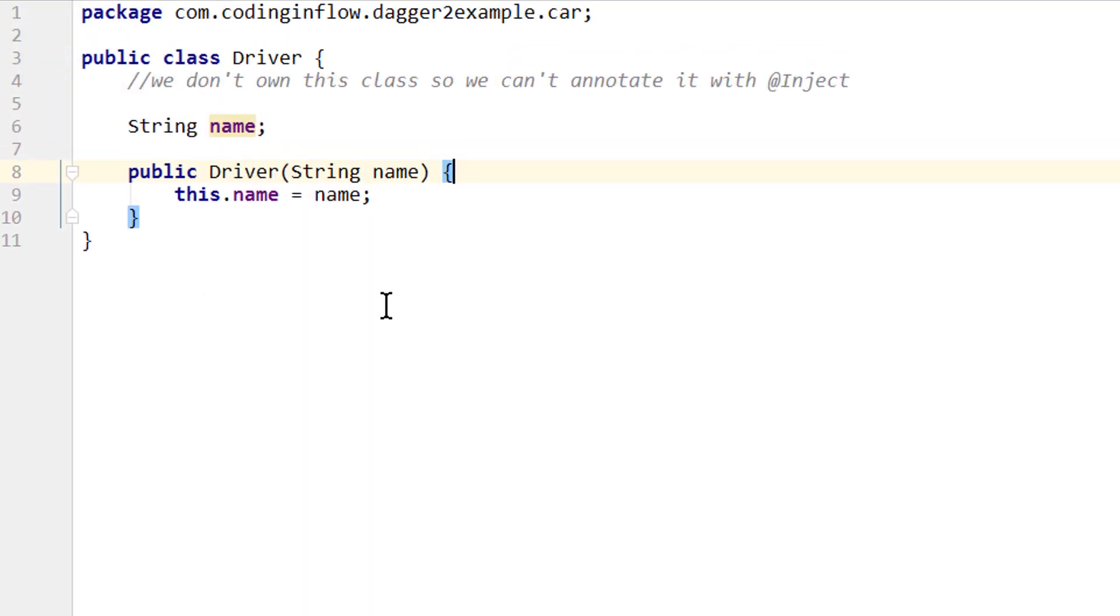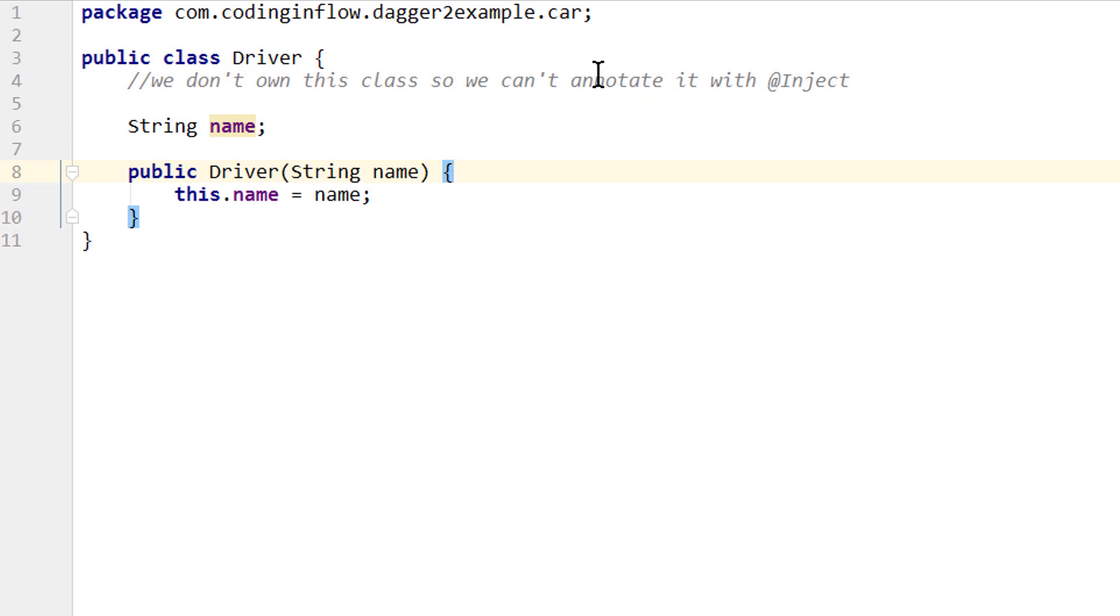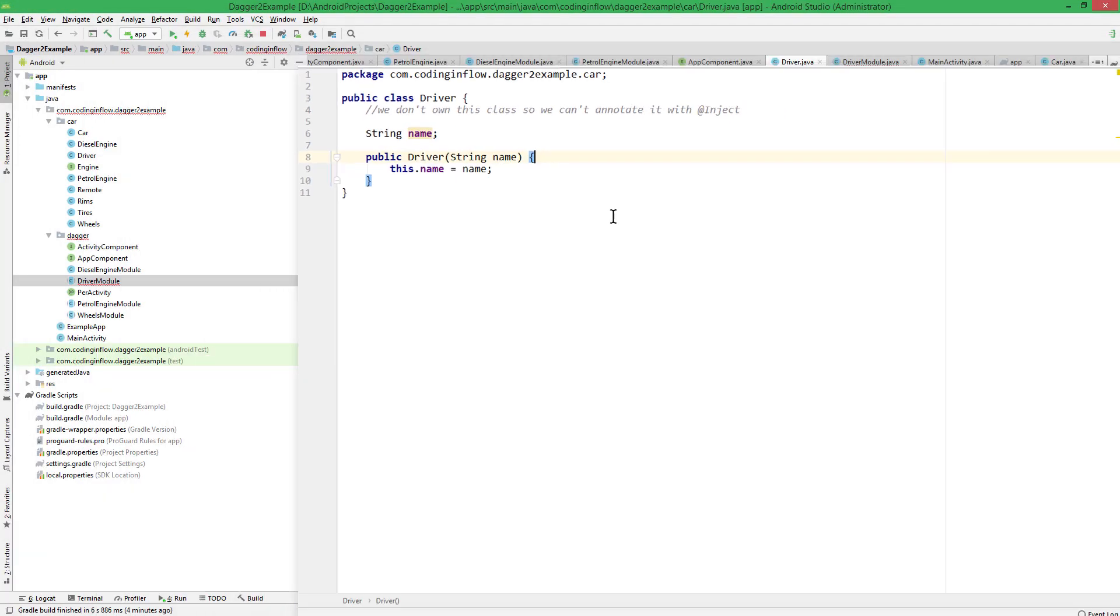We keep name selected and click OK. And normally we should pass this name over a BindsInstance argument, the same as we do it for horsepower and engine capacity. But since we already use BindsInstance arguments in our activity component, let's this time use a stateful module, so we have both situations covered. And we still pretend that our driver is in a third-party library, so we can't annotate the constructor with add inject directly.